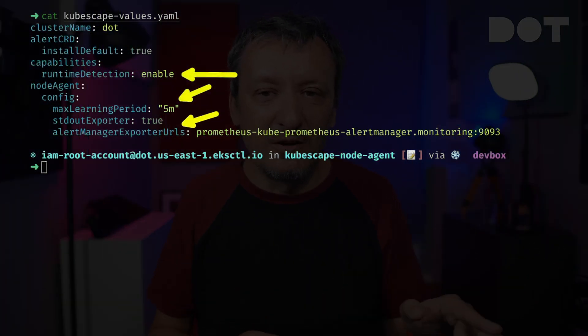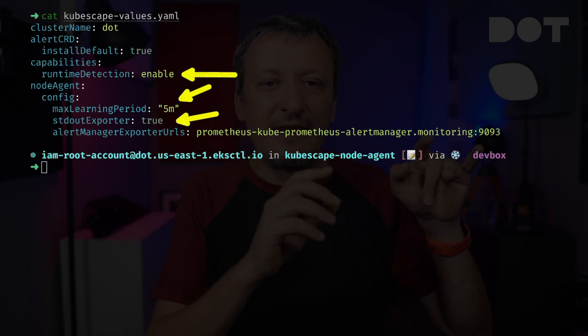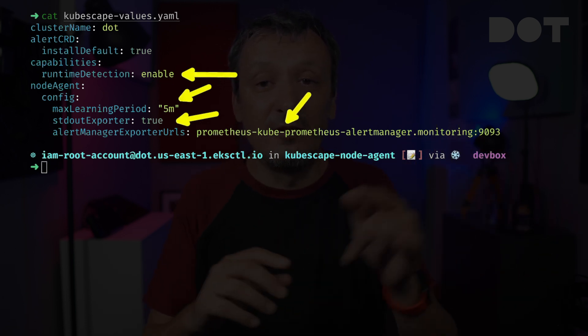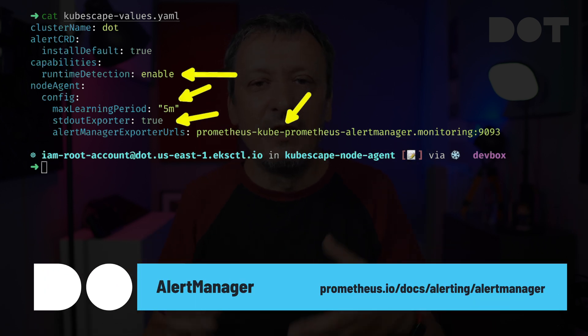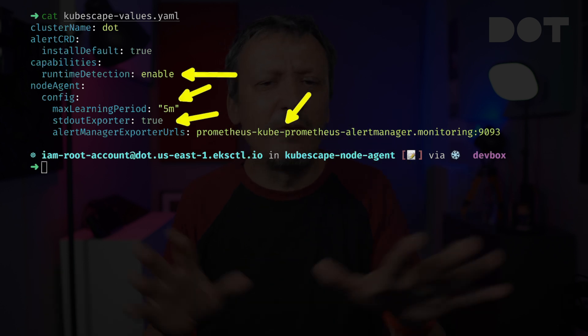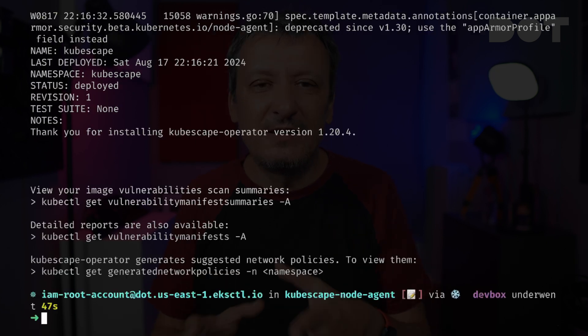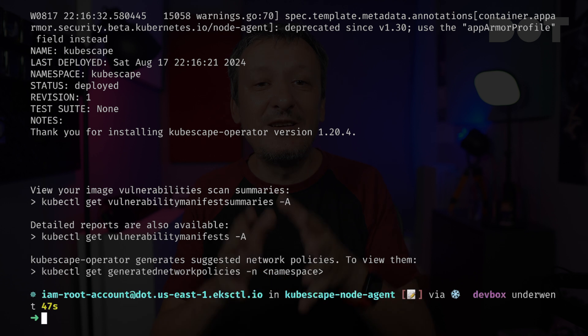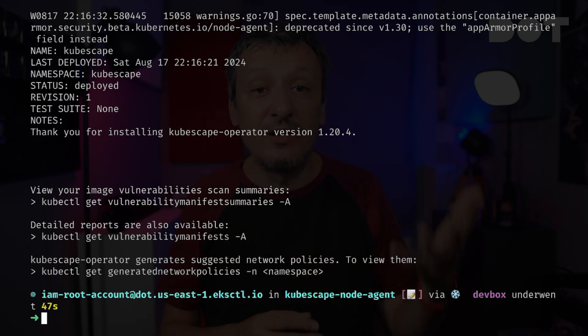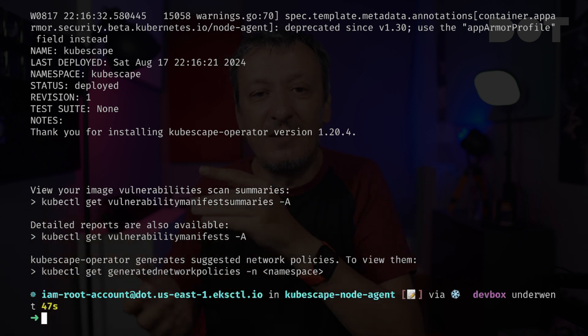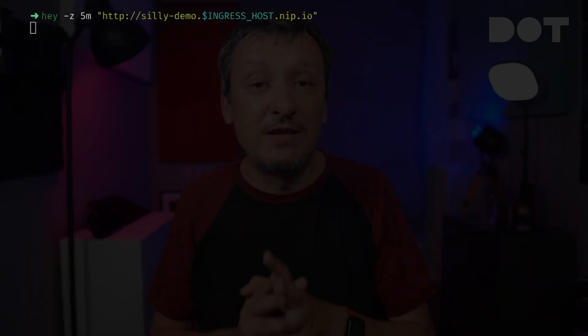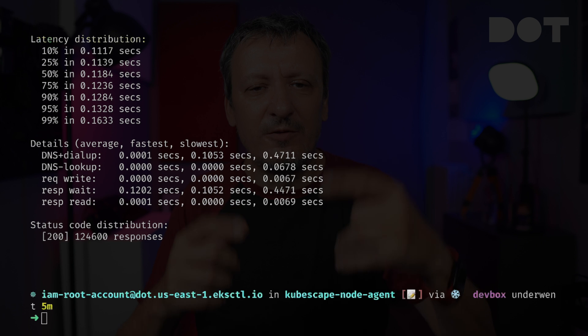I enabled the stdout exporter so that agents output alerts to logs, and set the alert manager exporter URL so those alerts are also sent to Alert Manager. We could also use syslog and HTTP exporters, among others. Now we can install the KubeScape operator by executing helm upgrade. With KubeScape running, it will spend 5 minutes learning about the behavior of apps in the cluster. Since this is a demo, I will simulate traffic by executing hey for 5 minutes, bombing the application with requests.